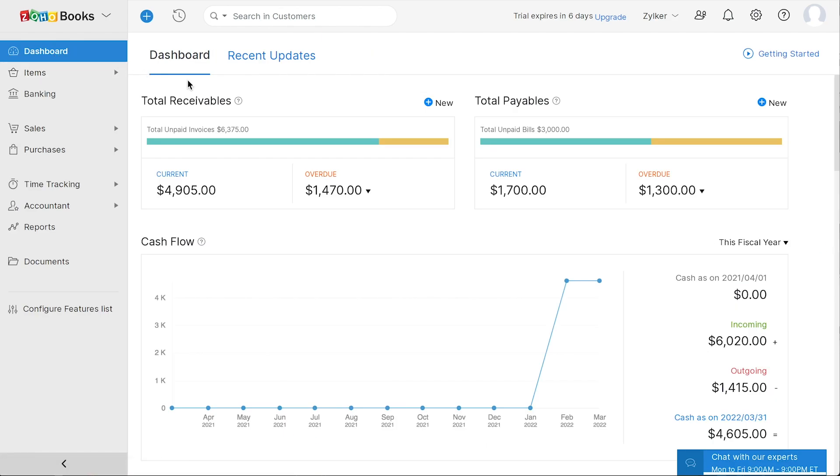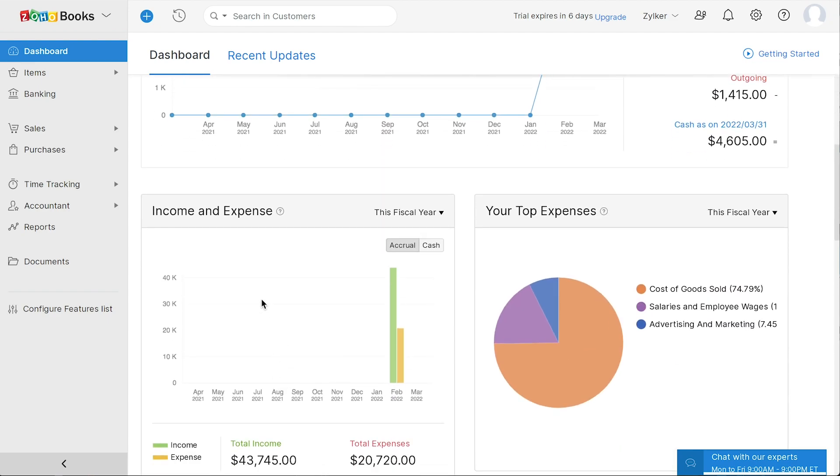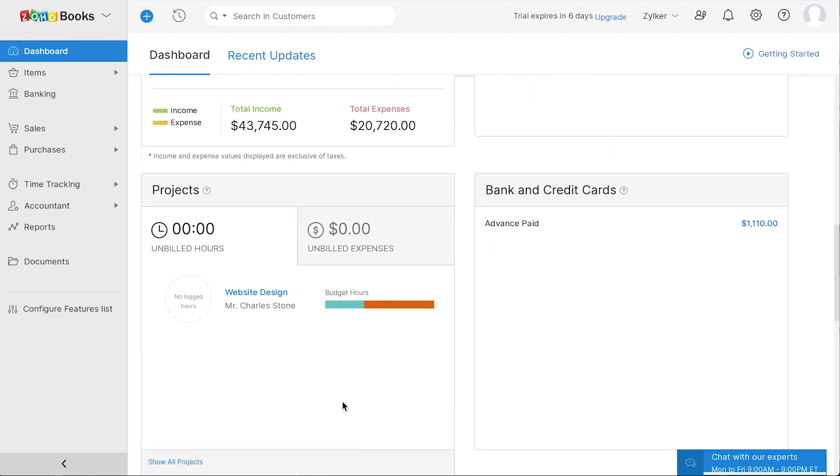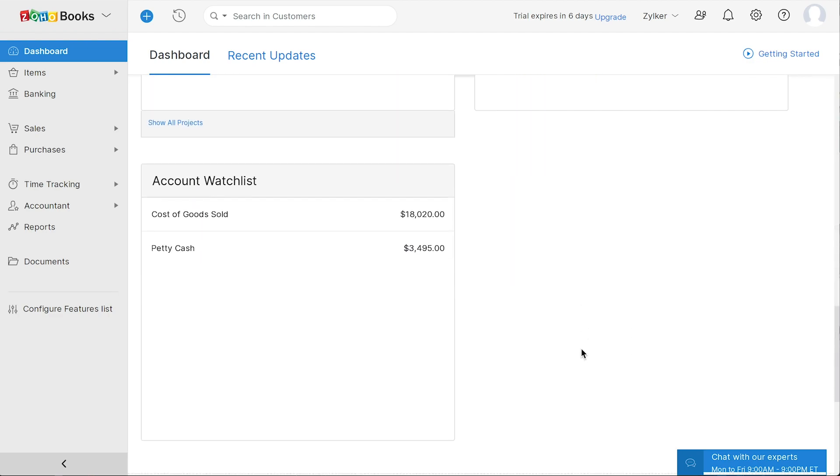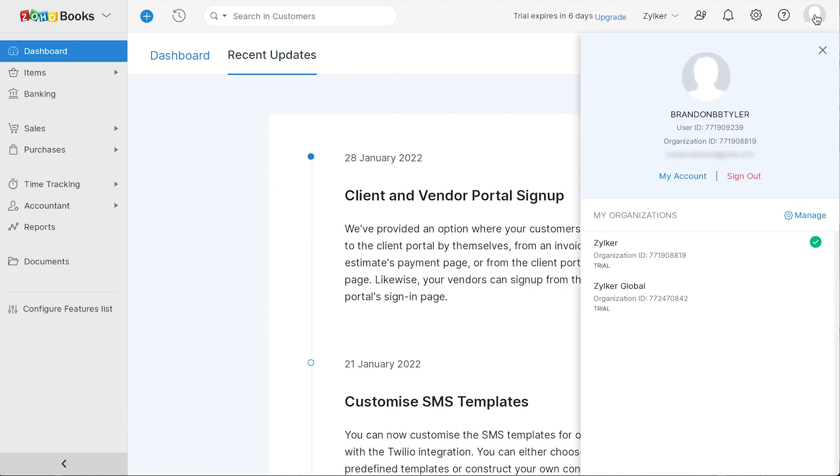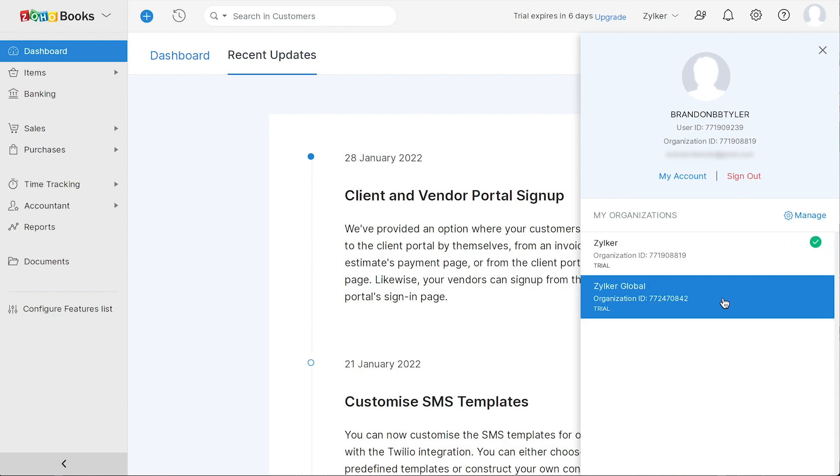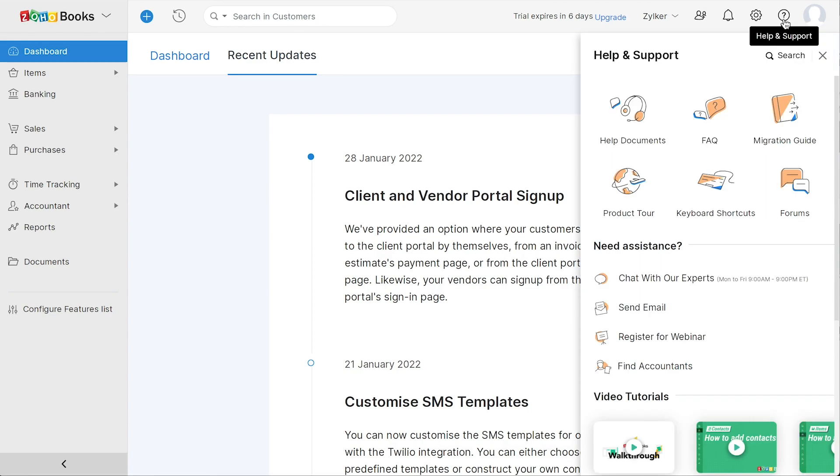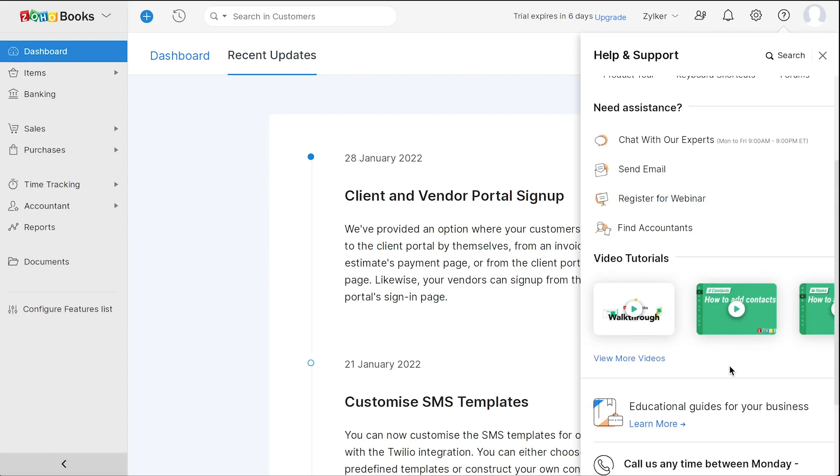Now, let's get back to the dashboard. Once you start creating transactions, you can view different business metrics for your business, such as your total receivables, total payables, the cash flow in your business, your income and expenses, your top expenses, projects that you're working on, the bank and credit cards that you've added, and your account watch list. You can also view all the recent updates in Zoho Books by clicking here. If you use multiple Zoho Books organization, you can click here and switch to any of them. You can use the help documents and the assistance of a support team over chat, email, or phone from here. You can also access your Zoho account from here.